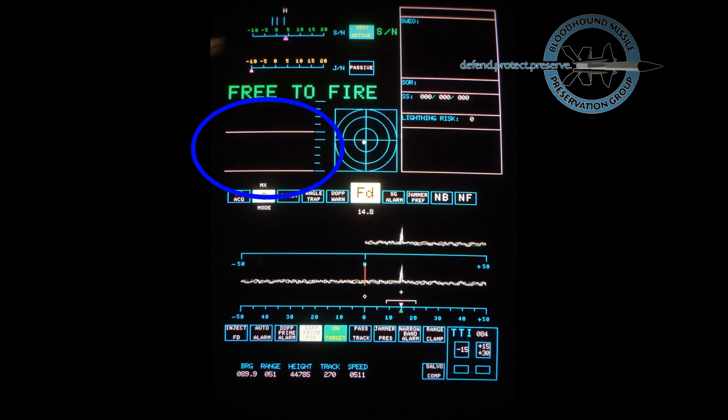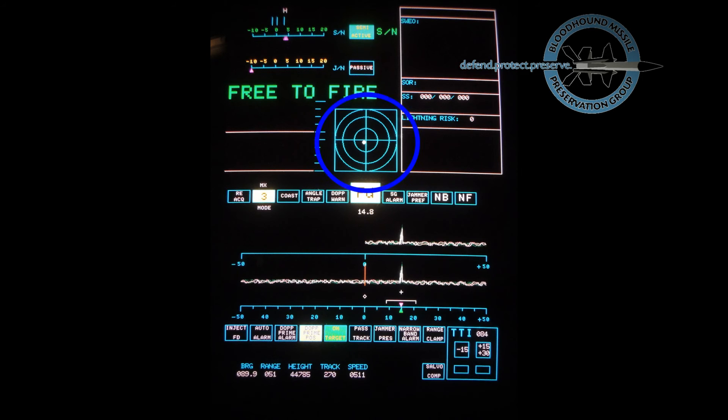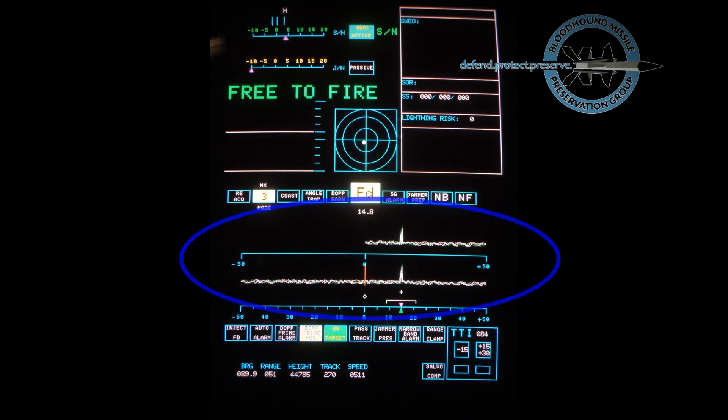Traces showing the jamming levels received over the last 30 seconds. A jamming center display showing the position of any offset jamming aircraft relative to the tracked target. A Doppler trace showing the target echo and any jamming signals received.